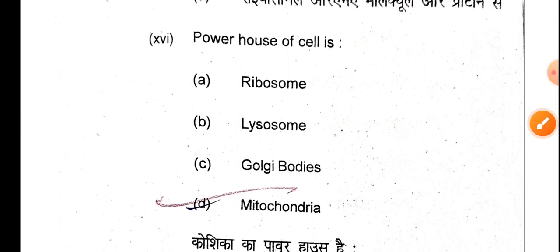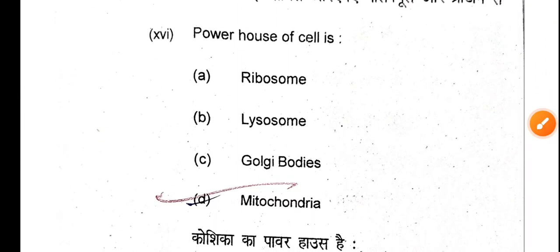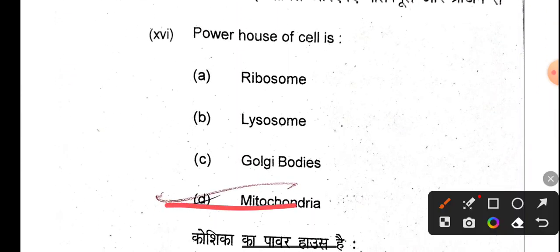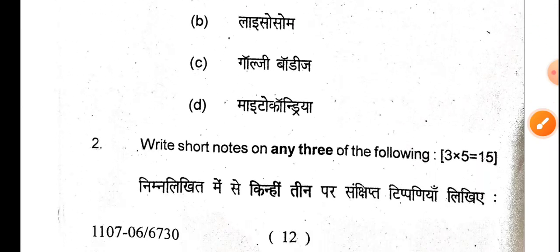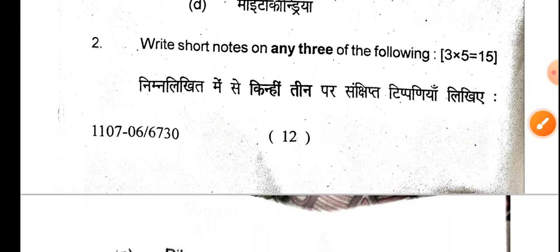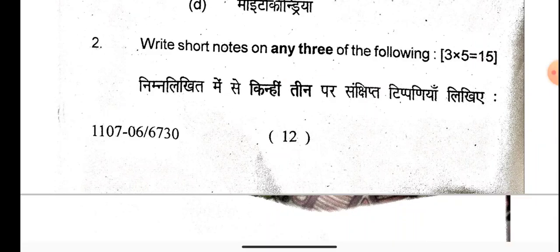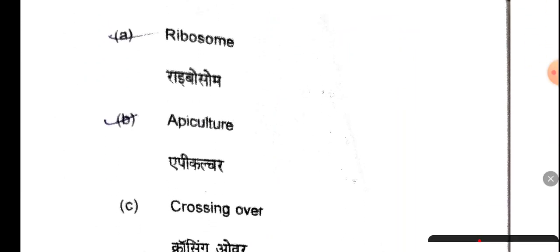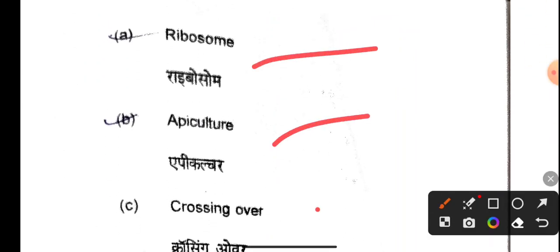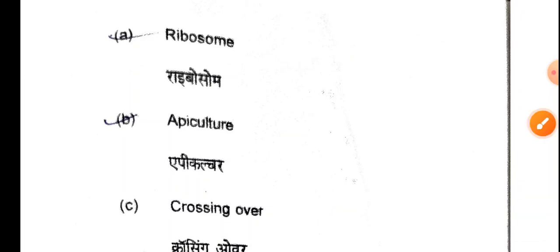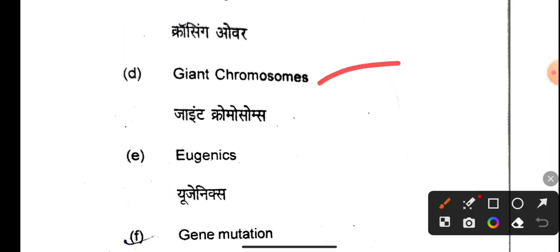Now we are going to cover the short note questions: ribosome, apiculture, crossing over, chromosome, eugenics, and gene mutation — all these short note answers are very good to know.